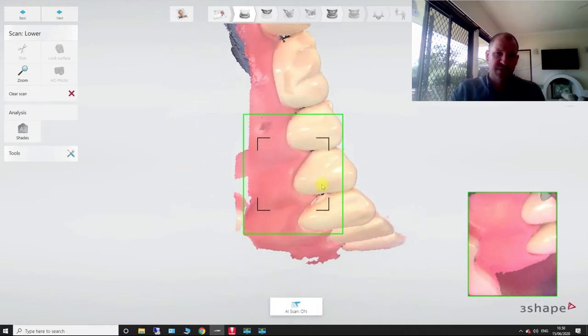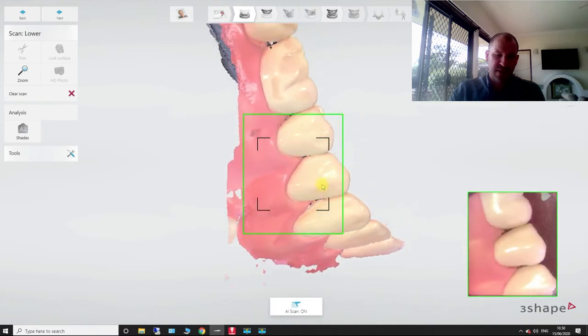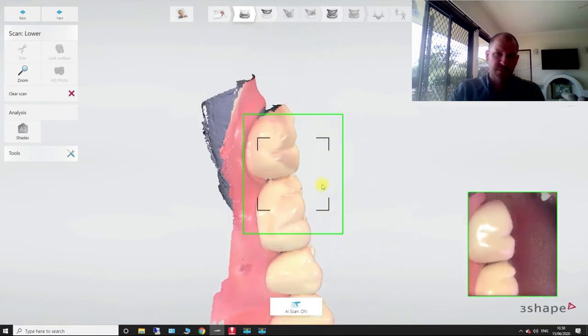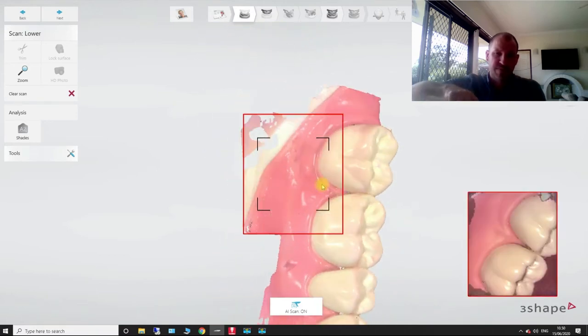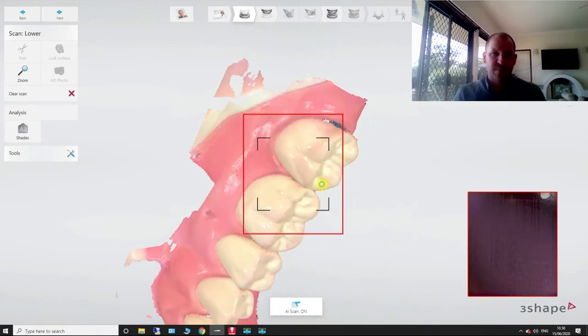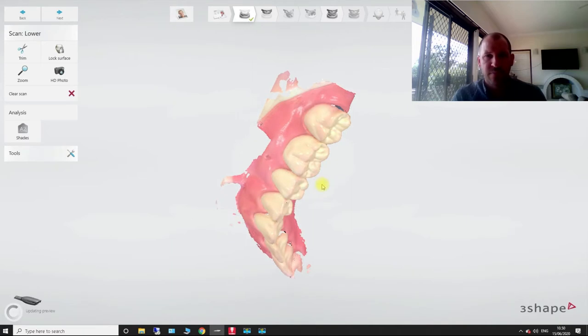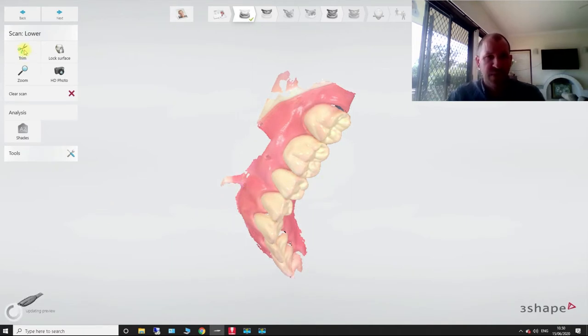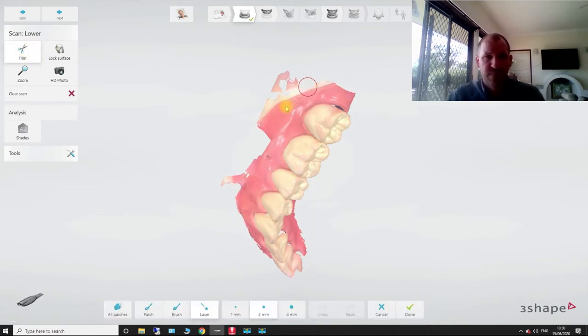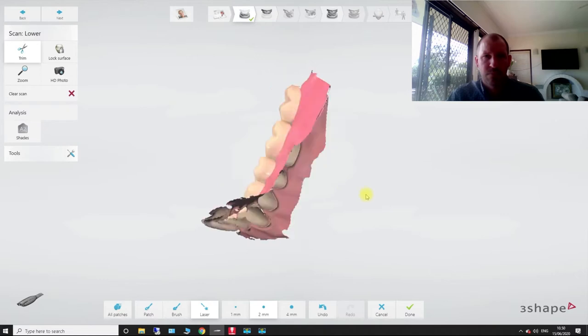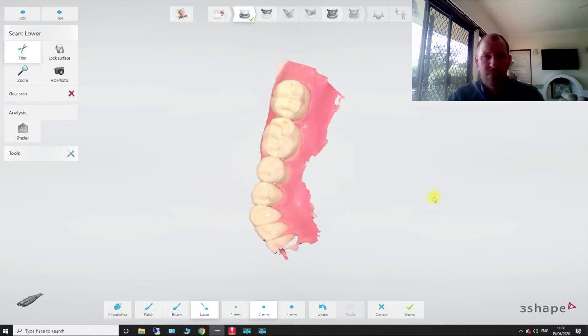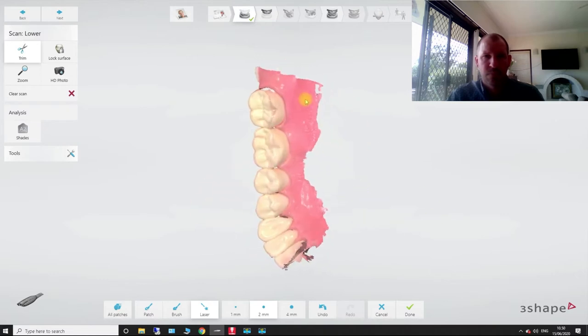So we're going to scan our lower. So after our lower scan, I'm just picking up some of the interproximal areas here. Let's just do a quick trim.